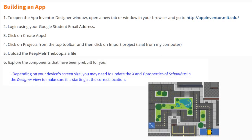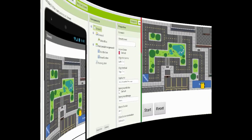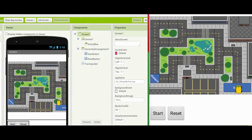We're going to explore the components that have been pre-built for you. Depending on your device's screen size, you may need to update the X and Y properties of the school bus in the designer view to make sure it is starting at the correct location. When you bring the app in, based on what type of computer or tablet you are using, your school bus may not be located perfectly in the middle of that school. That will affect how the route is taken, and when we draw the lines to show that route, it may not be over top of those squares. You're going to need to modify your app slightly, and this could be different from computer to computer or tablet to tablet, so you'll have to experiment a little bit to get it positioned just right.